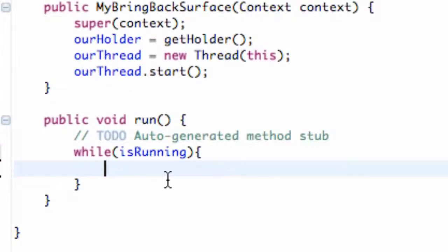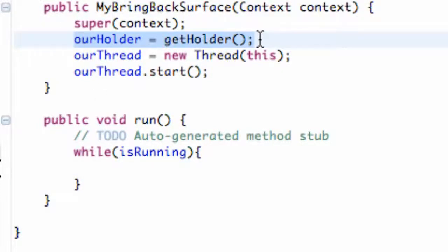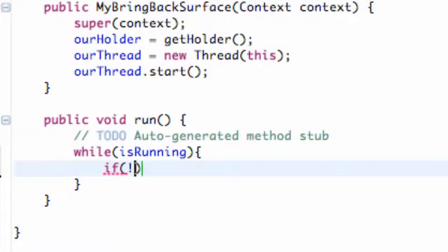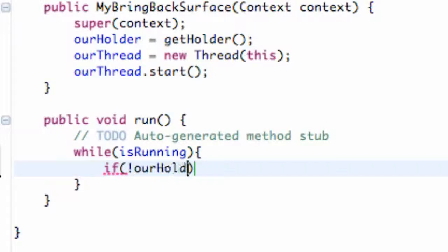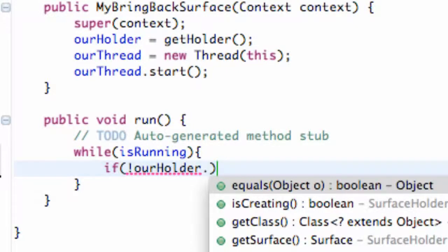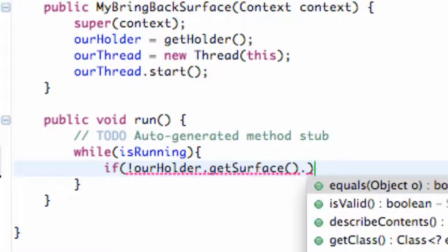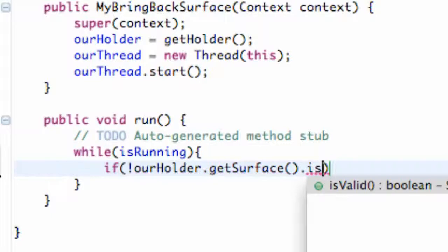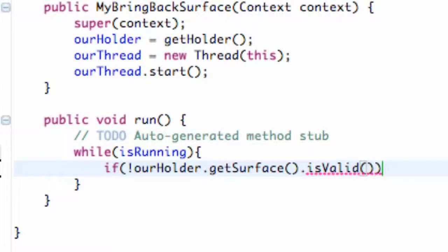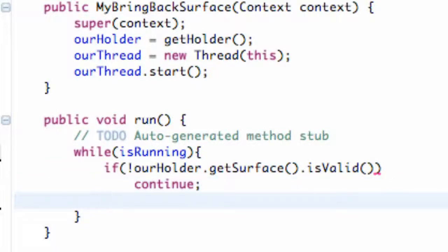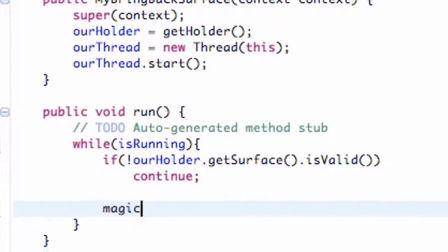Now the first thing we want to do is check if our surface is valid and that's what this holder does, one of the methods that this holder can do. So we're going to set an if statement to check if the surface is valid. First thing you want to do is put an expression mark, I think that's what that's called. Put that first and then we're going to say our holder dot get surface and then hit dot is valid. And then after that, this is where the magic is going to happen down here.